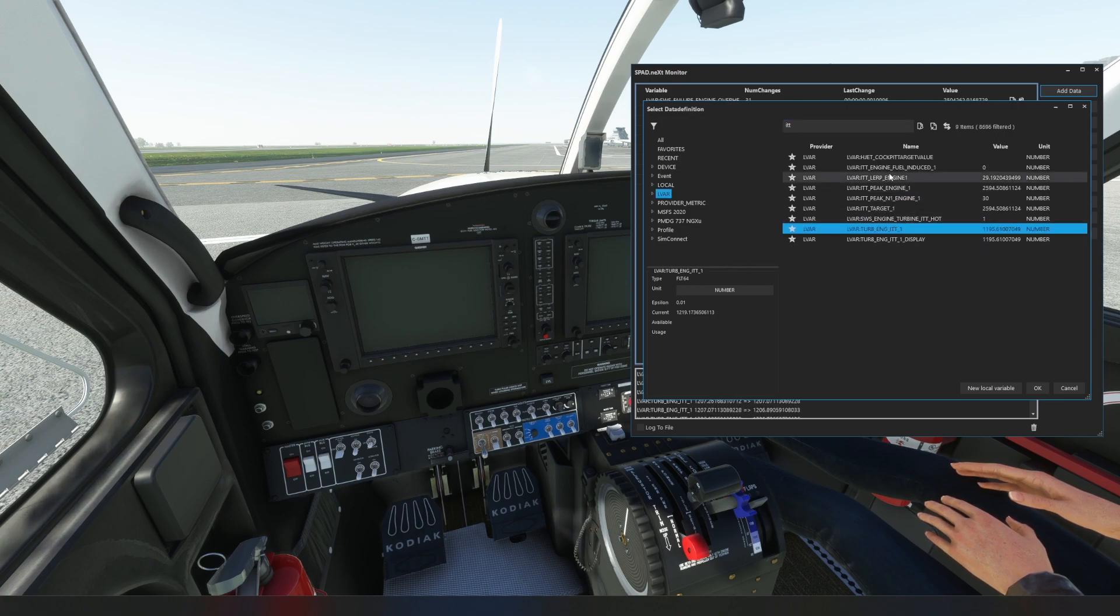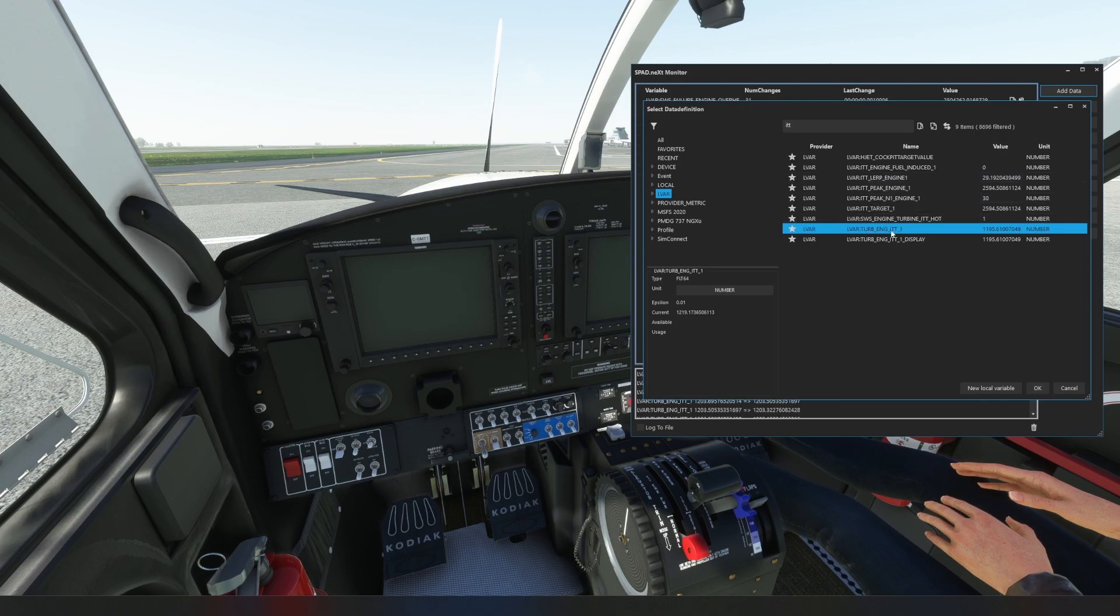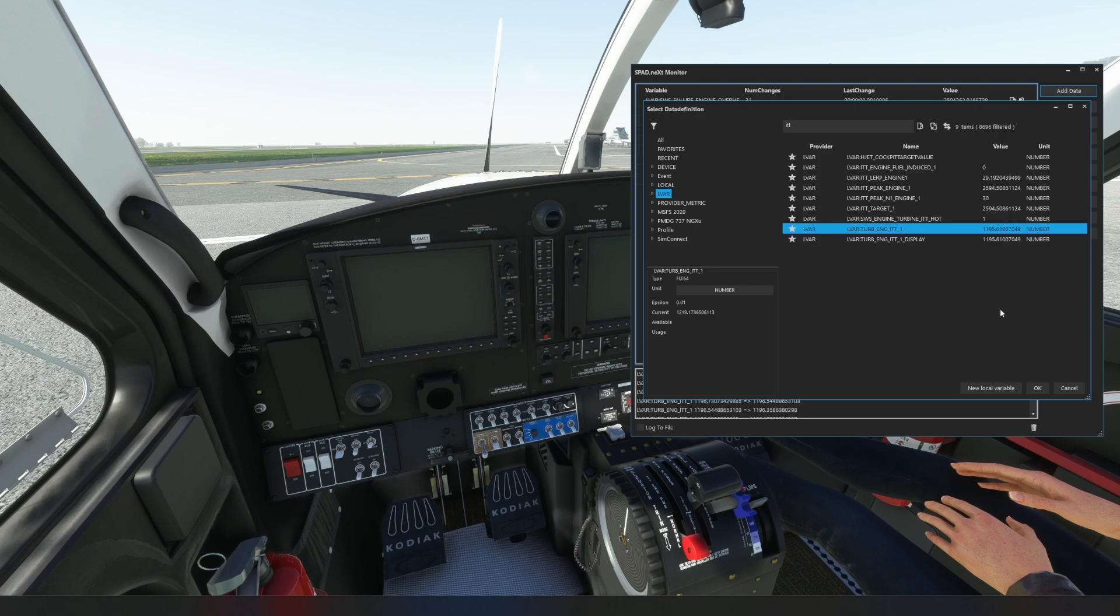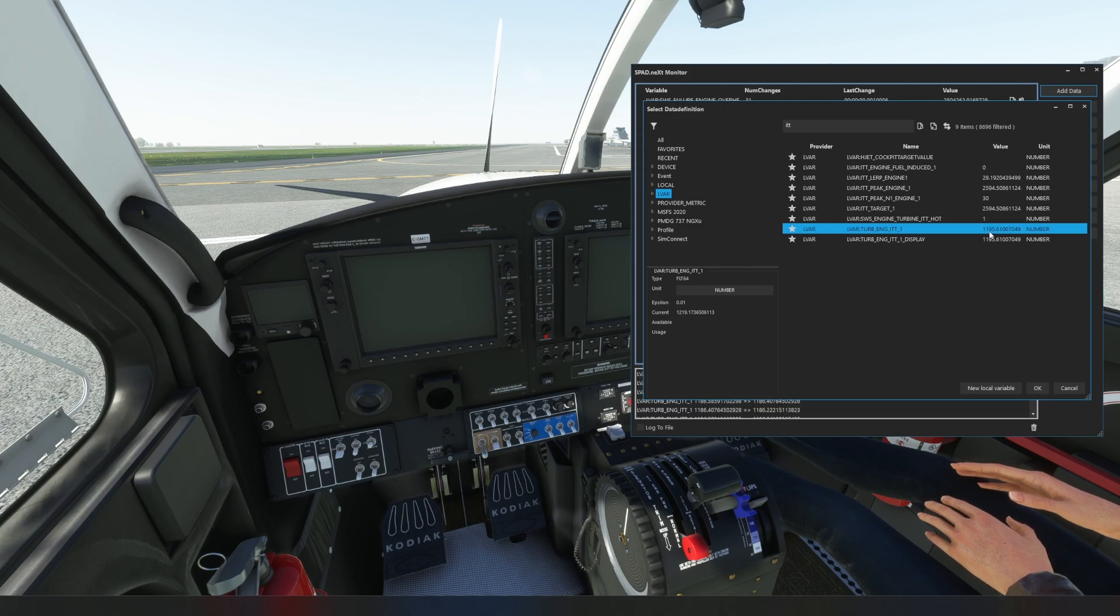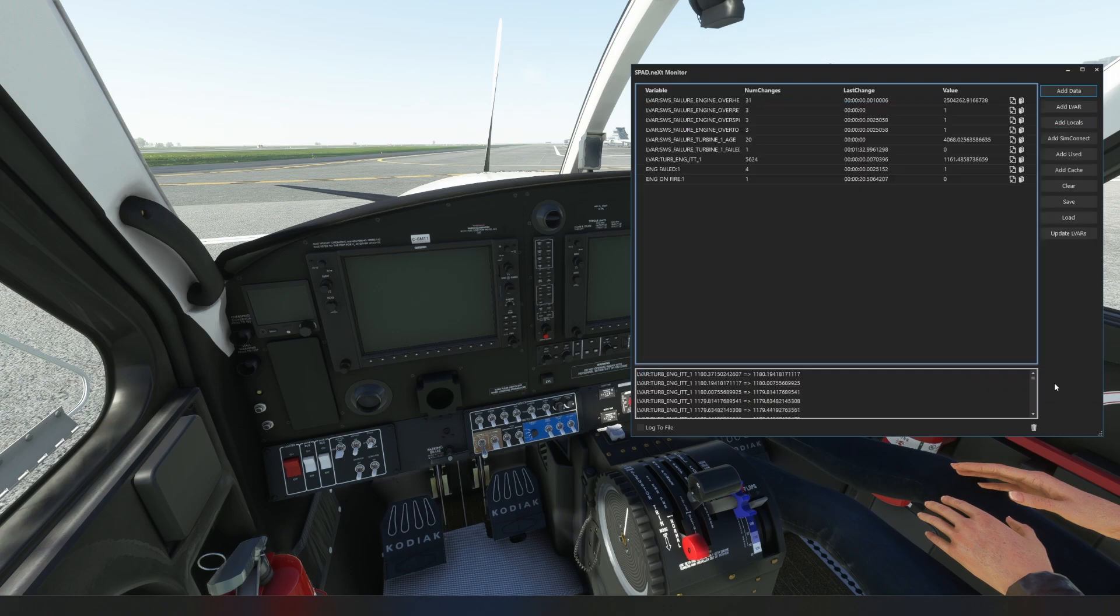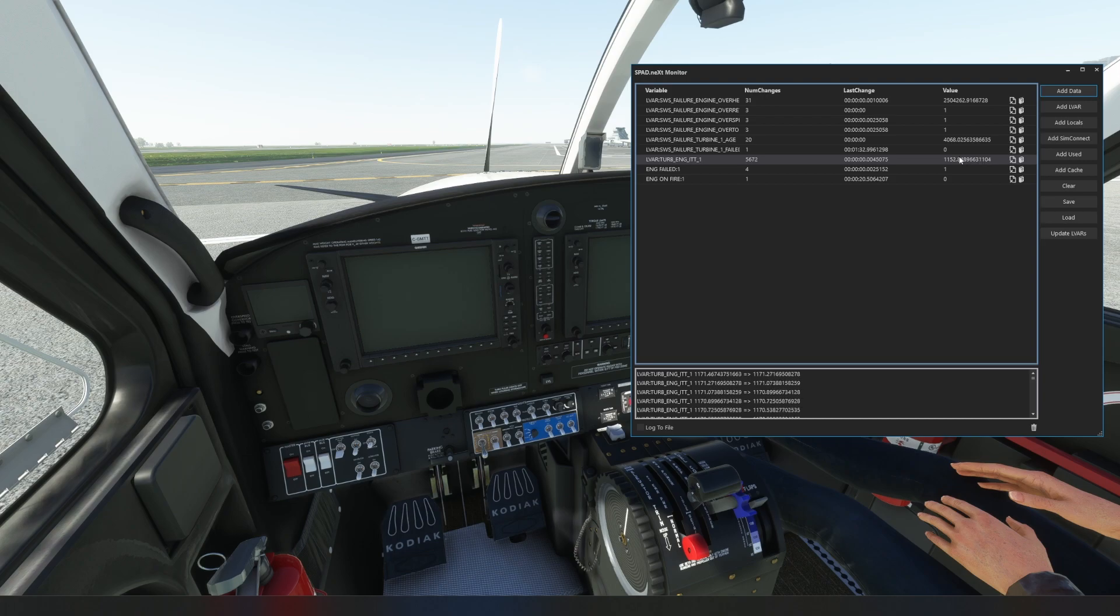And if we want to filter on just the LVARs then it was real easy to find the ITT vars including the engine ITT that's an LVAR which belongs to SWS, so SimWorks. Which of course on the Kodiak means we're still sitting at 1200 degrees and so yeah it's coming down but all this time we've been talking it's still so hot that this would blow our engine up.